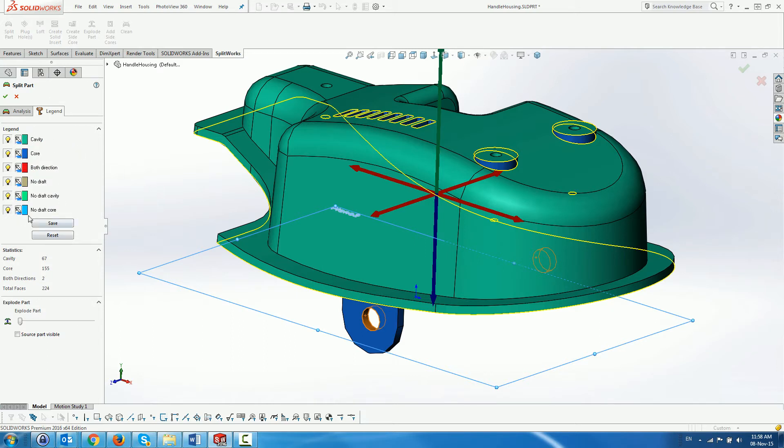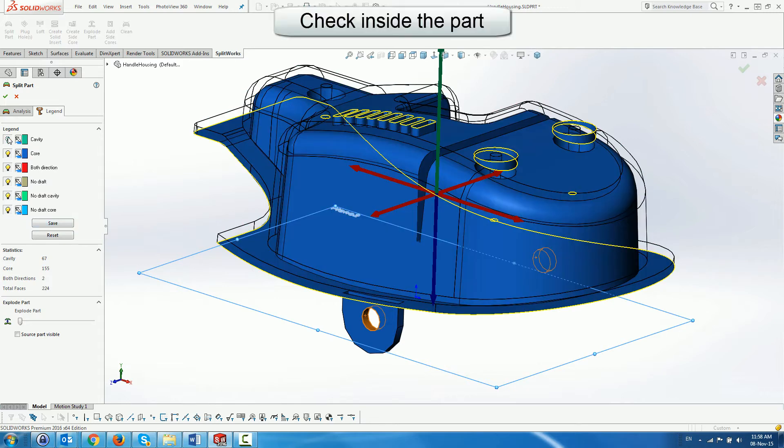On the other hand we have color settings which can be modified per group and a button to hide the group faces. Statistics of the faces are shown below.